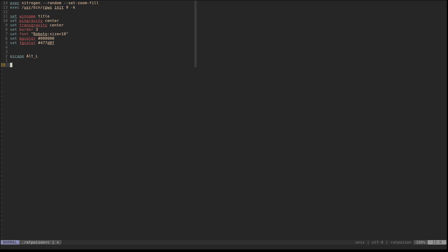Now we're going to set a couple of key bindings. The escape key is already set, so basically we just bind what keys we want to do what. As of right now escape plus C launches a terminal - I'm going to change that. We'll do 'bind t exec st' - st is the terminal I usually use. I also want to launch my browser, so 'bind b exec brave' to launch Brave browser. And I have dmenu on my machine, so 'bind d exec dmenu_run' to launch that.